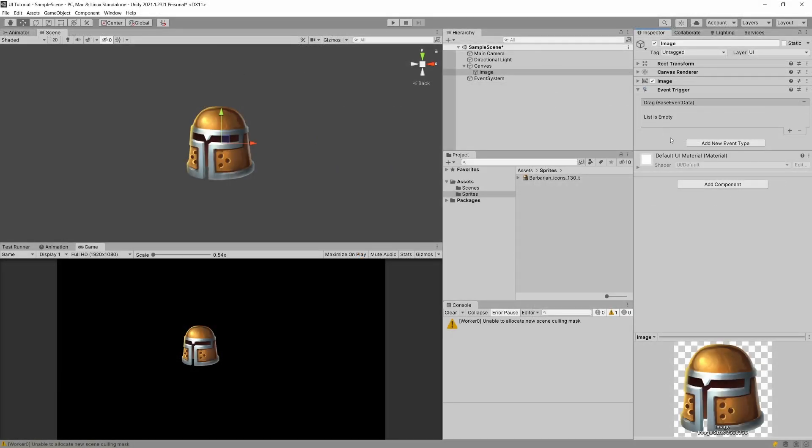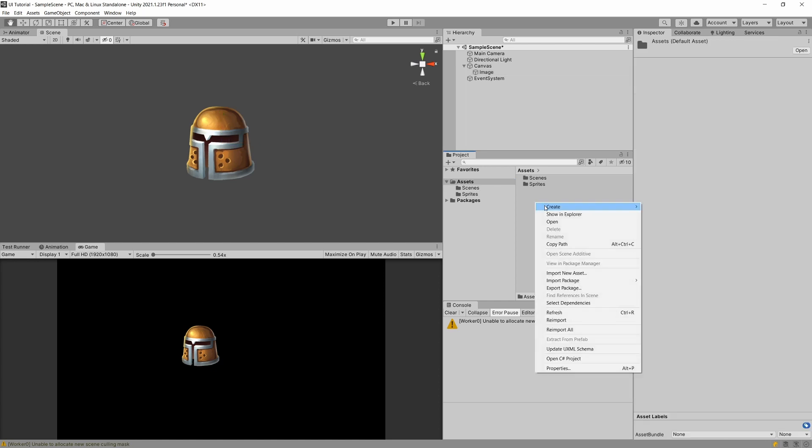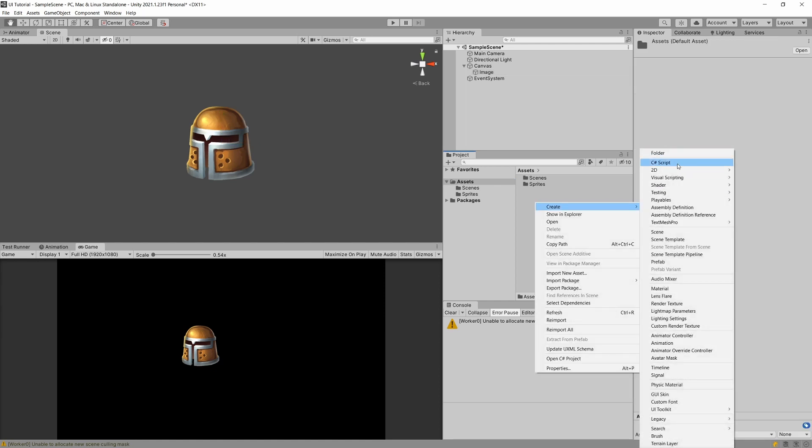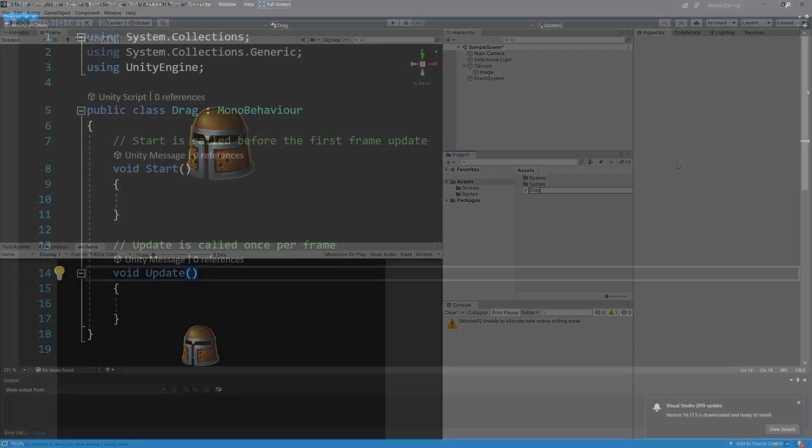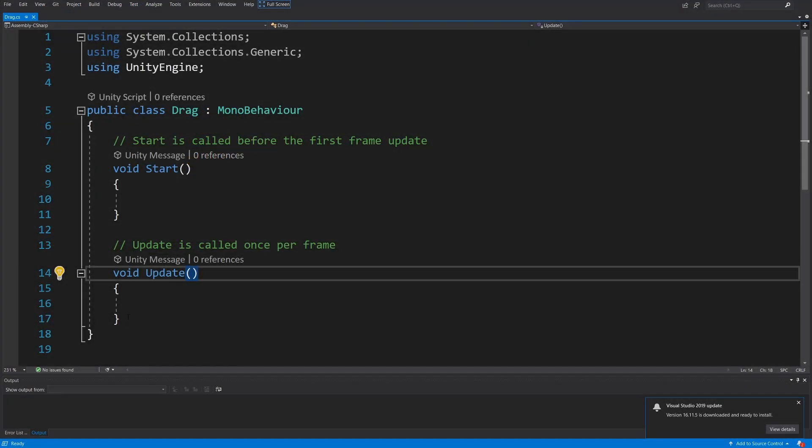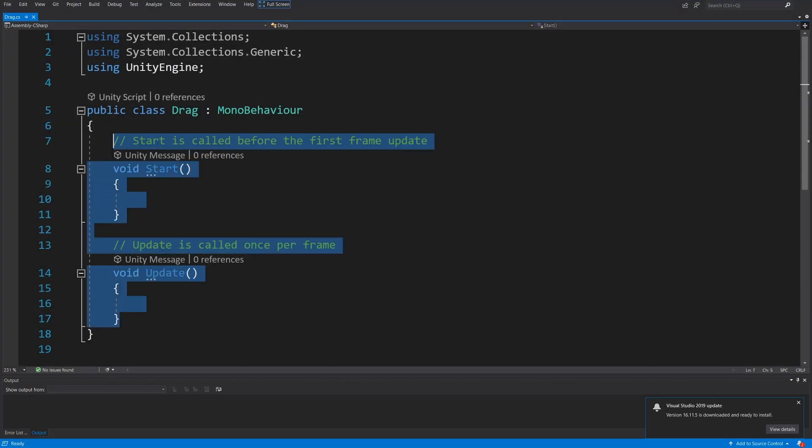Here is our event. All we'll need to do is now implement our own custom code. Let's right-click, create a C# script. We are going to call it drag and let's open it up.